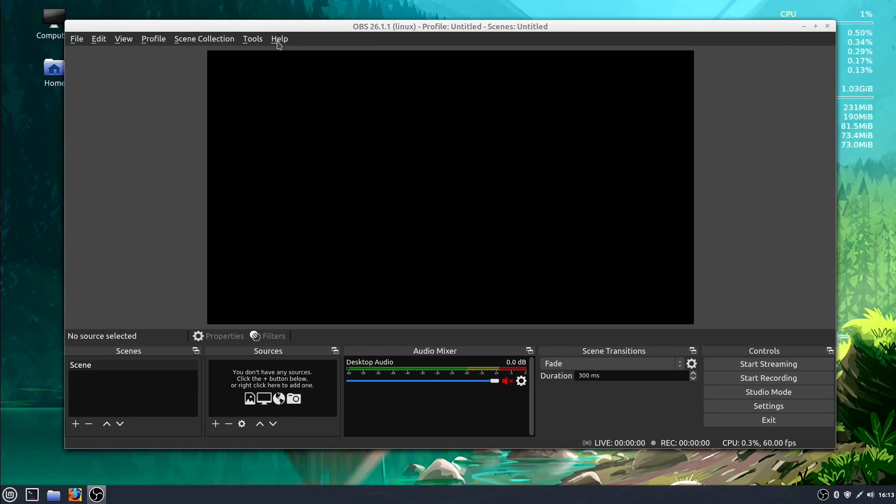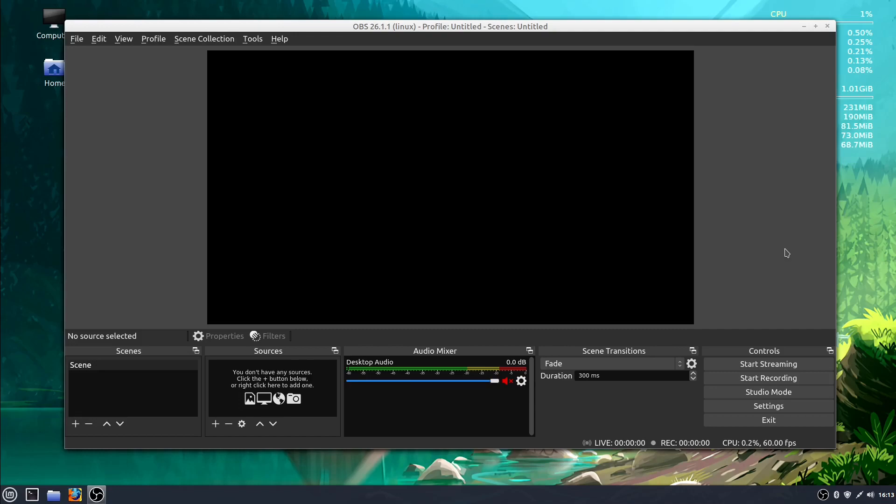But in the next video, we're going to actually start adding some sources and saving our first file, recording our first file onto the computer. So if you have any questions or comments about the interface, feel free to leave them below and I look forward to catching you in the next video.